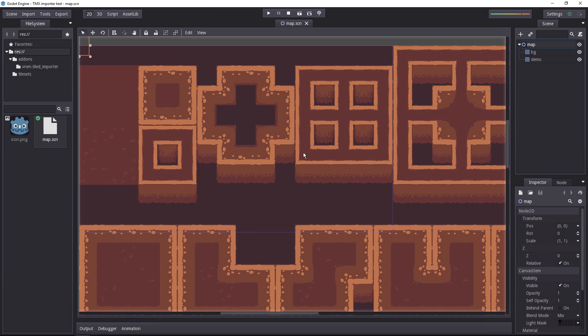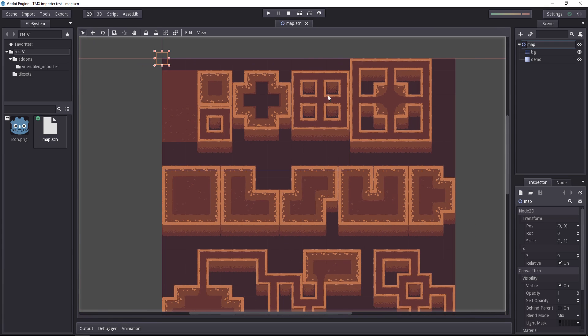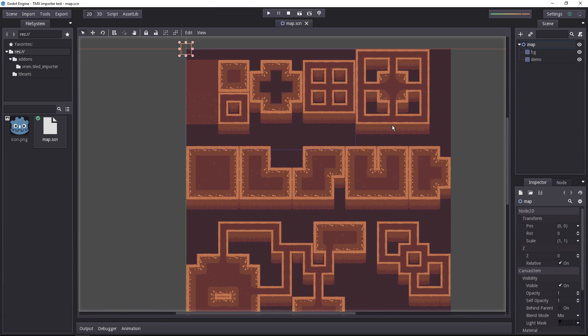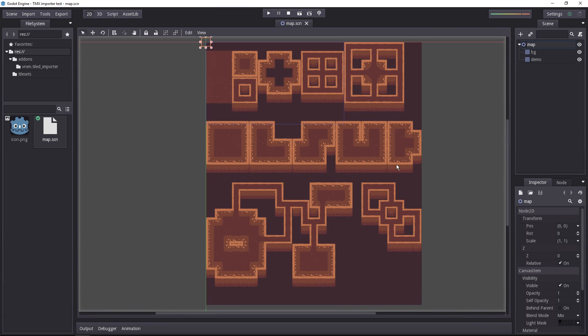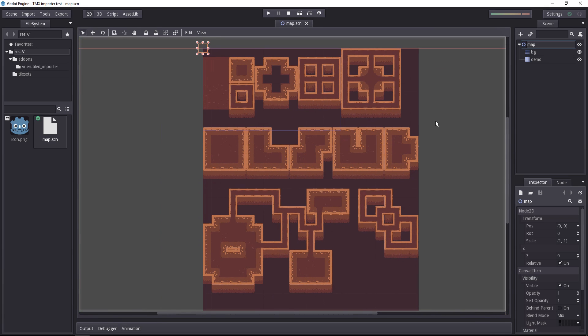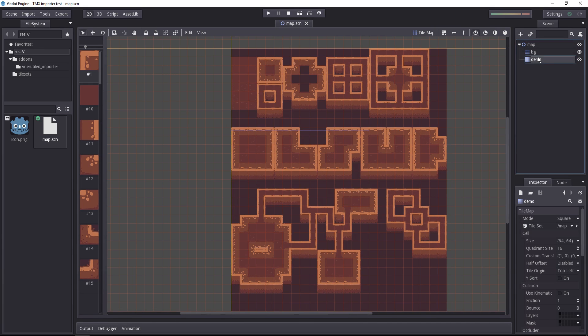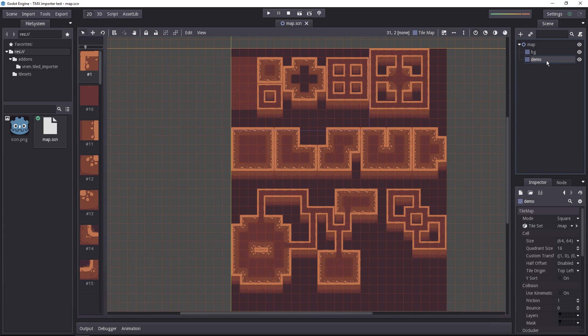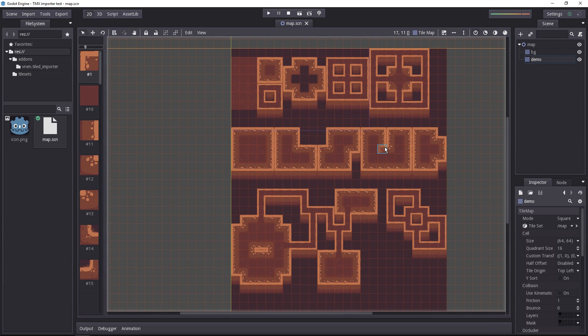The add-on created a Node2D with two layers. These were the two layers in the Tiled file. The order is just inverted. In Godot, the bottom one is going to be the top layer. Select any of these layers to edit your tilemap like you would usually do.